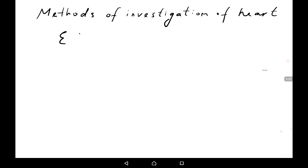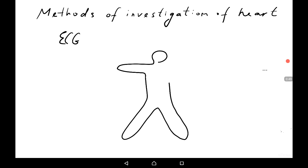Methods of investigation of the heart: we will start with the electrocardiogram, ECG. The ECG records potential differences caused by cardiac excitation. The registration of ECG is provided by leads. Standard leads are produced by electrodes which are laid on the limbs of a person.